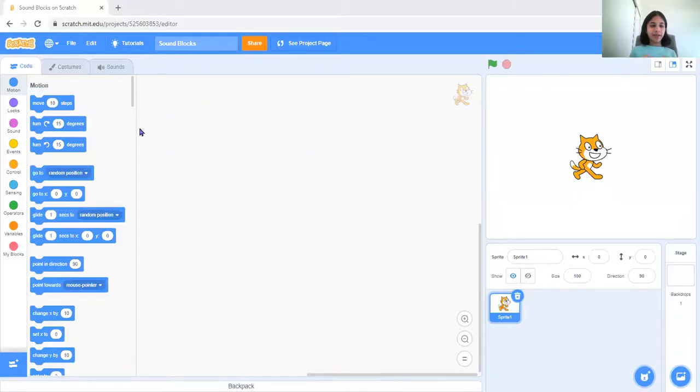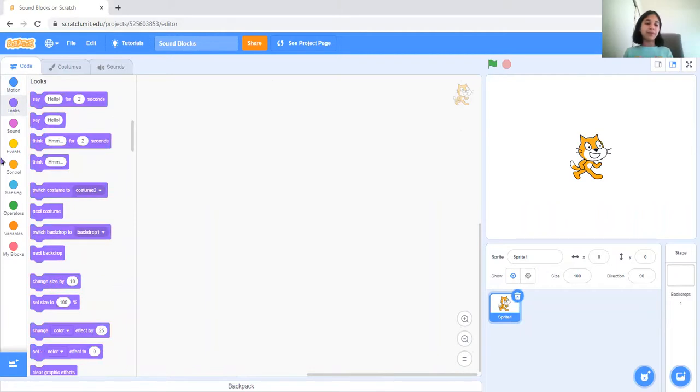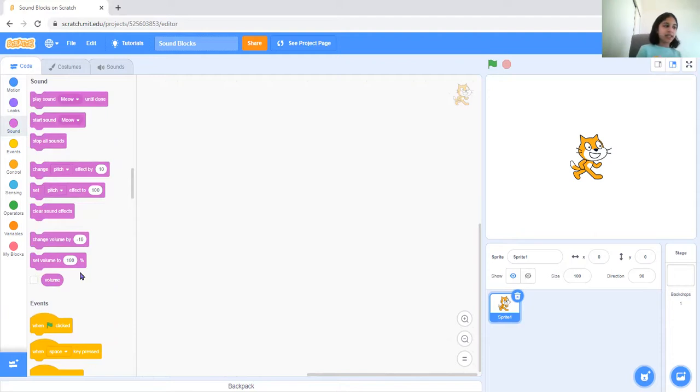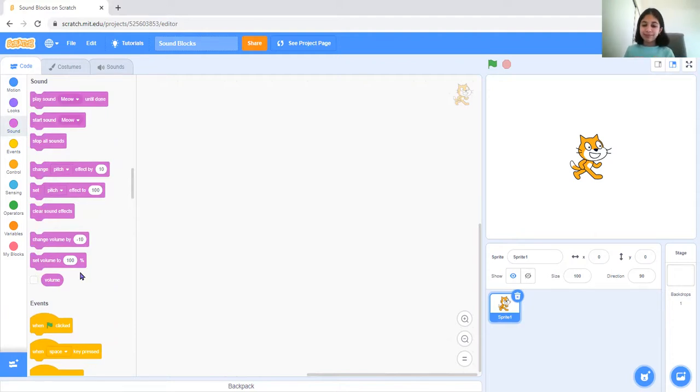Okay, so we did our motion blocks, we did our look blocks, now we need to do the sound blocks. I promise I won't take any more of your day, just stay with me for about five minutes I guess.